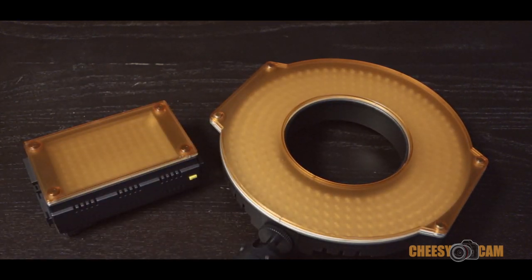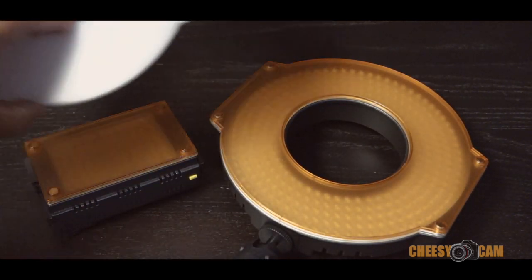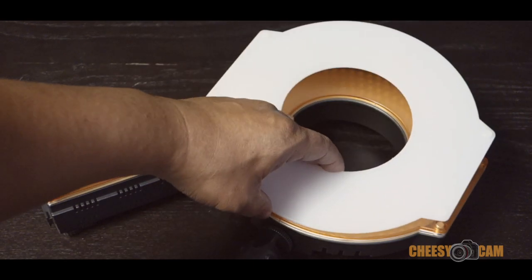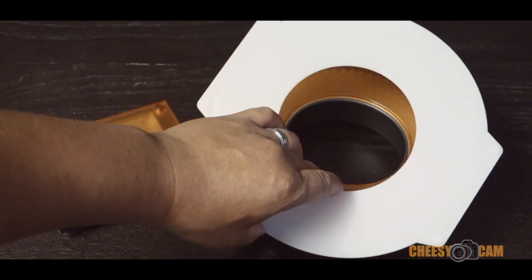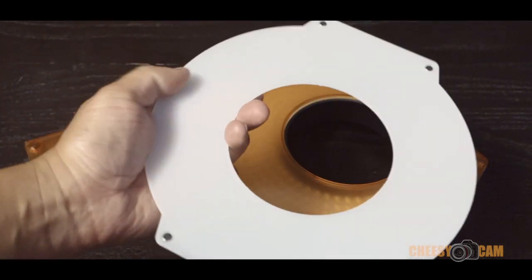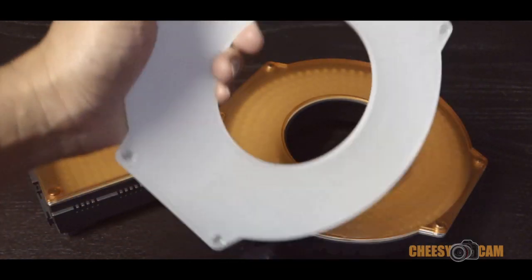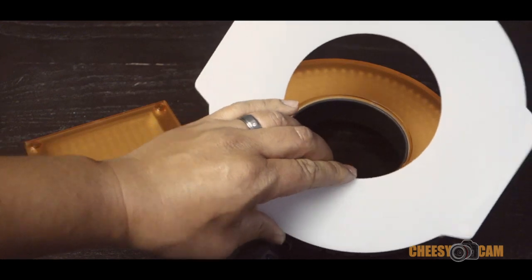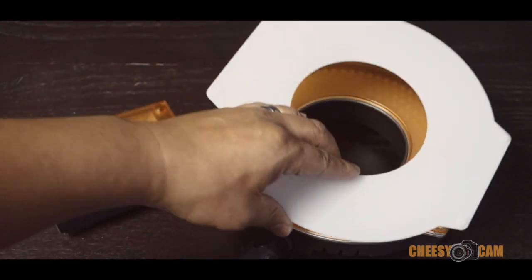But one of the filters I use the most on the R300 is what they're calling the milk diffuser, and it's basically just a really thick white filter.